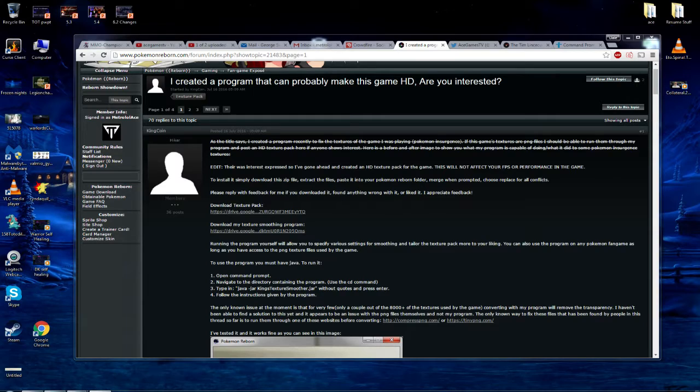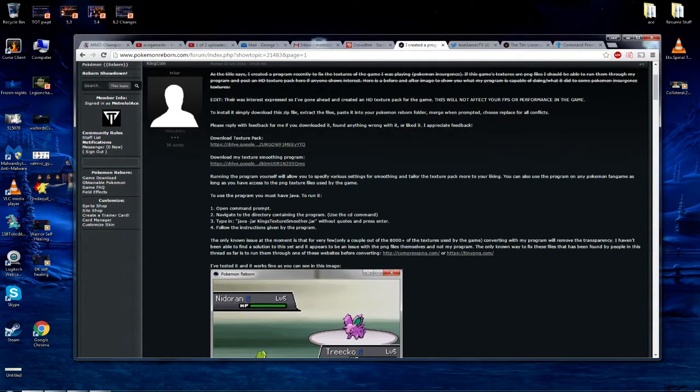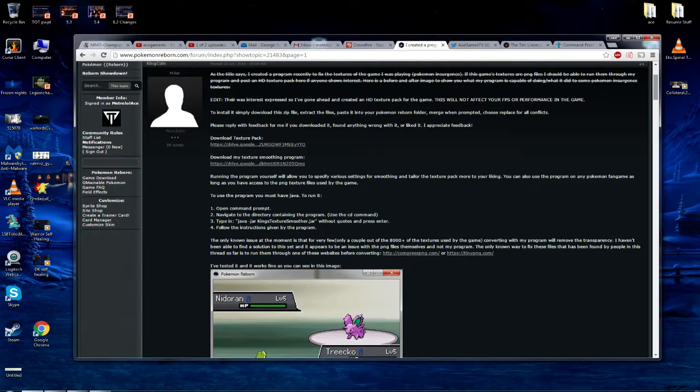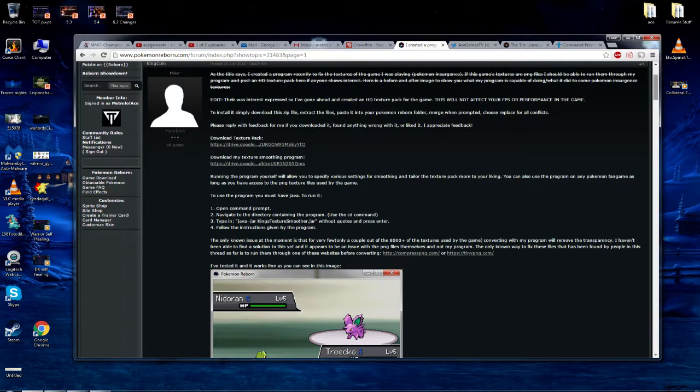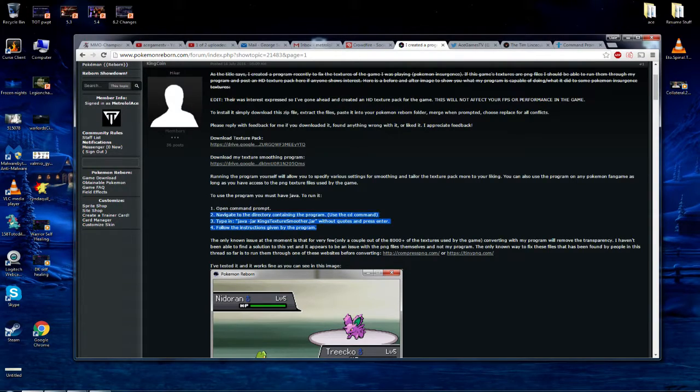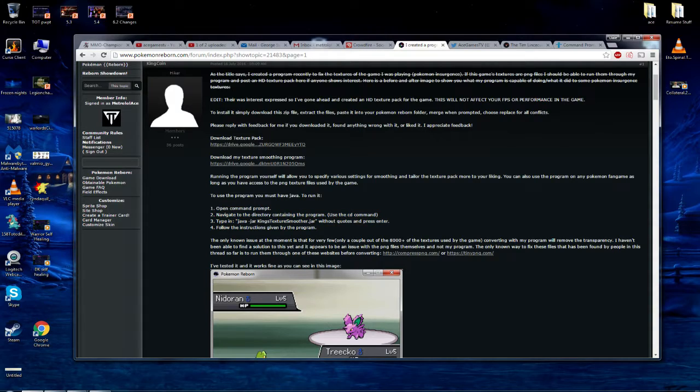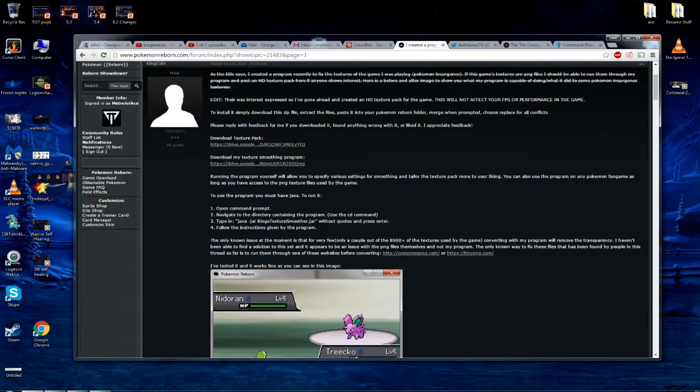So as you see, King Coin, a guy on the Reborn forums, talented creator of things like this obviously, has created a texture program to smooth all the old lower quality textures. He's added some instructions here, but after doing this, I found it was a little bit beyond my expertise. So I'm going to show you guys exactly how to do this.